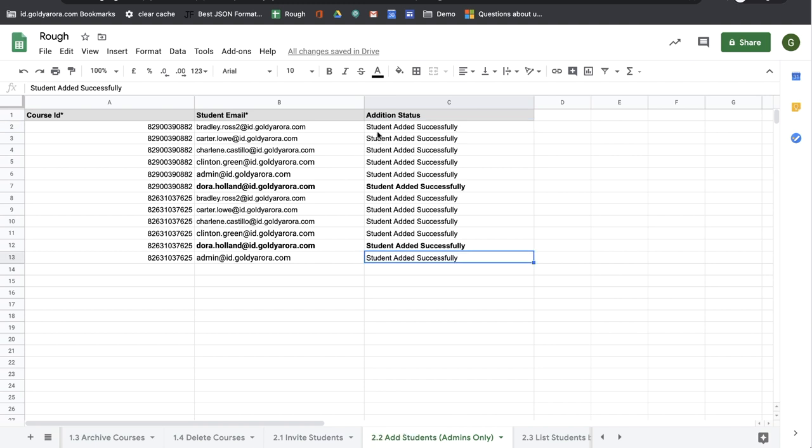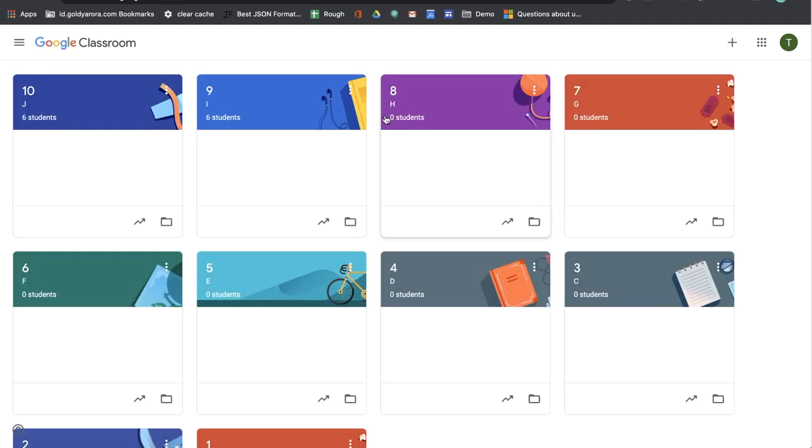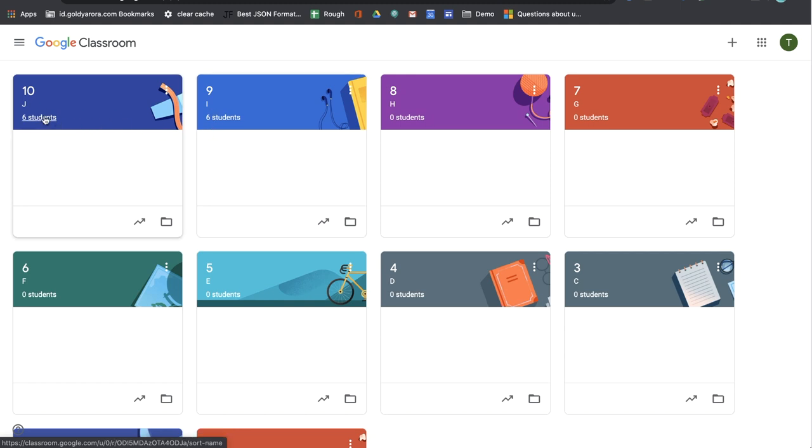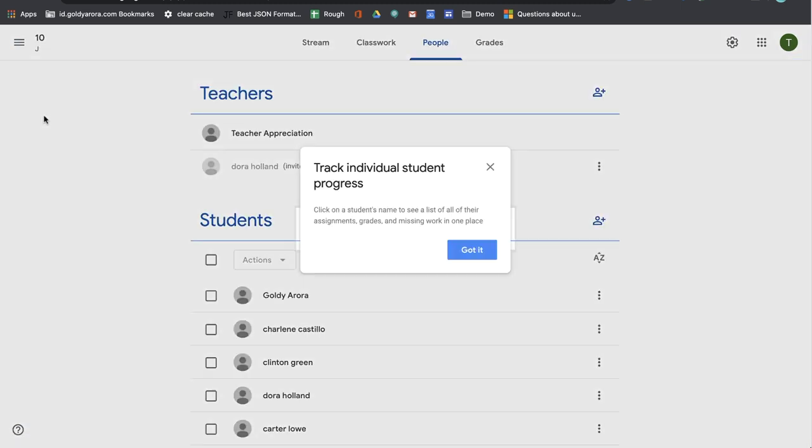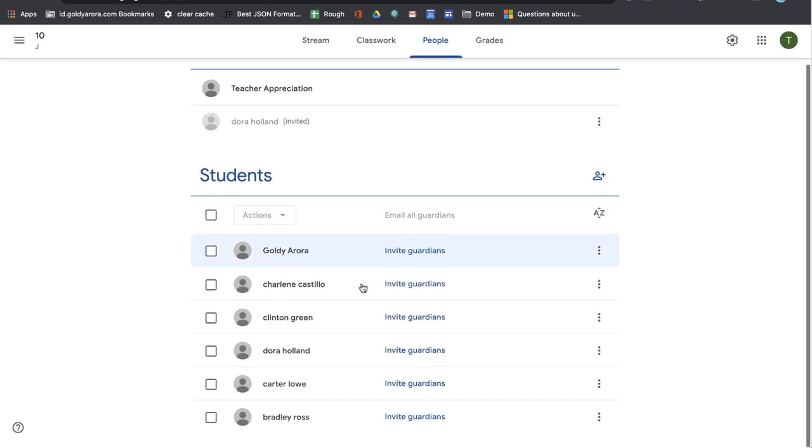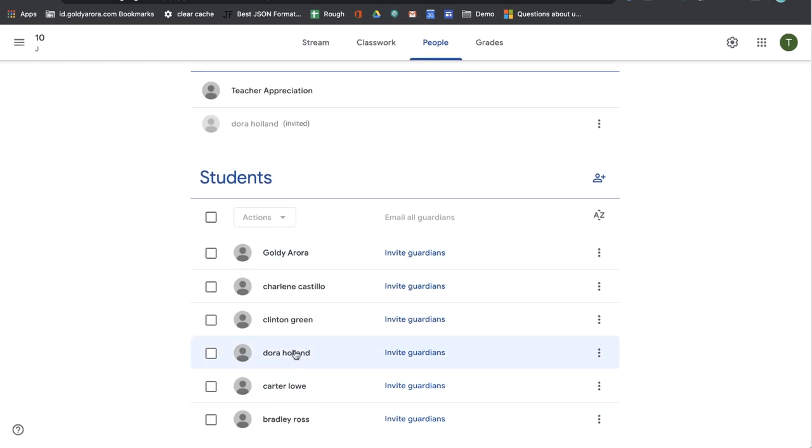Okay, so as you see, students have been successfully added. And if I look at my Google Classroom here, it says that six students have been added to each of these courses that I provided. When I click on that, instead of invitation, it says the students are already added.